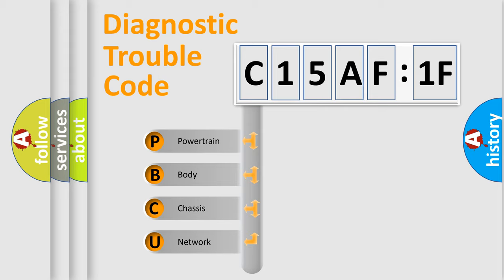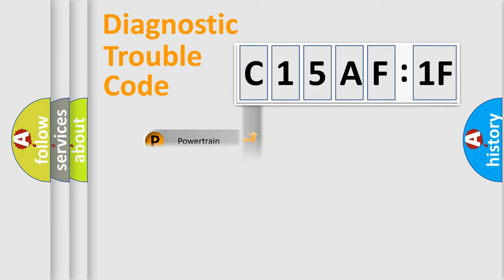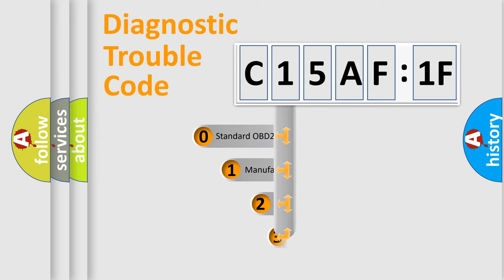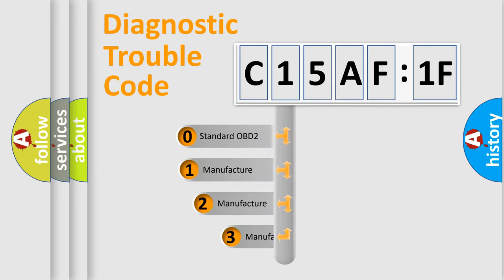We divide the electric system of automobile into four basic units: Powertrain, Body, Chassis, and Network. This distribution is defined in the first character code.